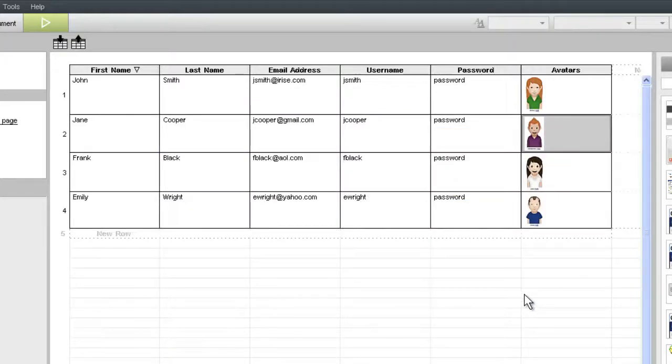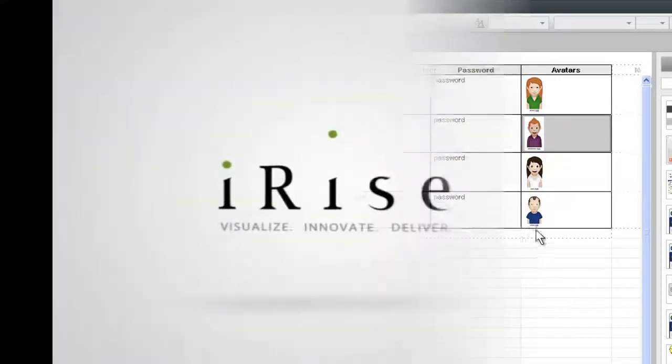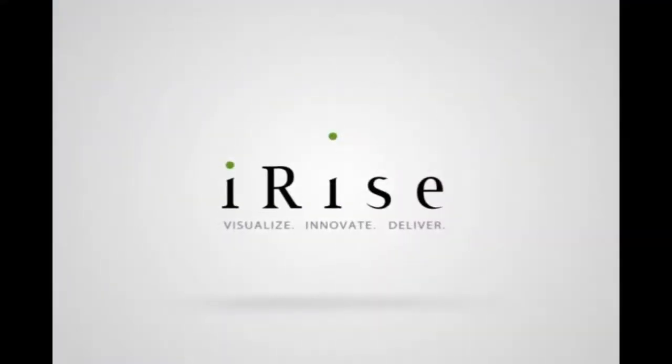That's all there is to it! Now you can display these images in your simulation by passing them to a dynamic text or image widget. Watch our videos covering the display of datasheet data to learn how. We'll see you next time.